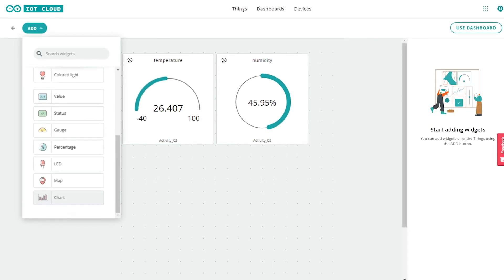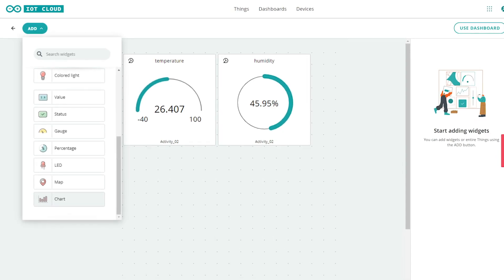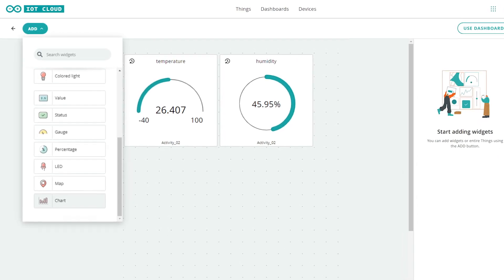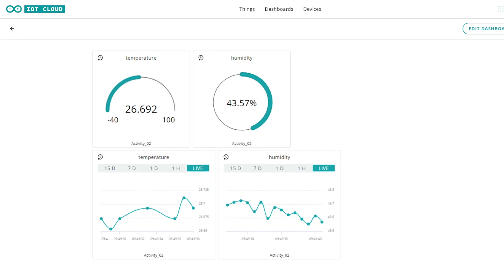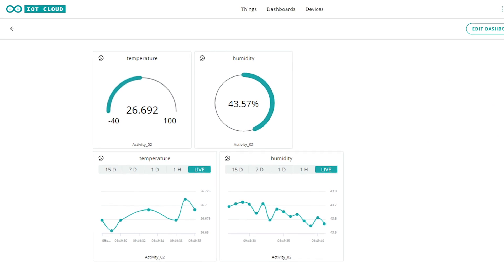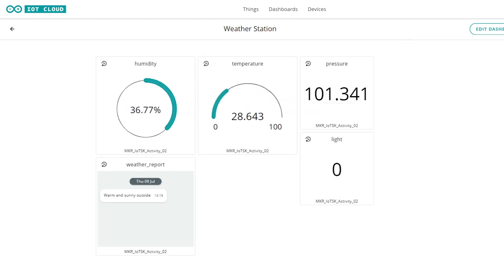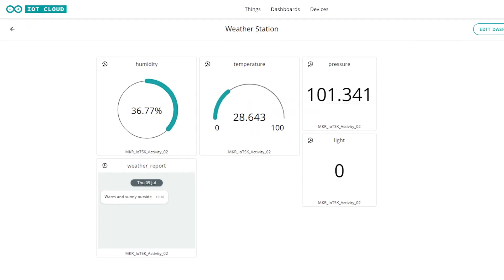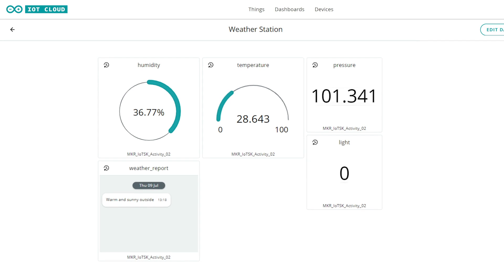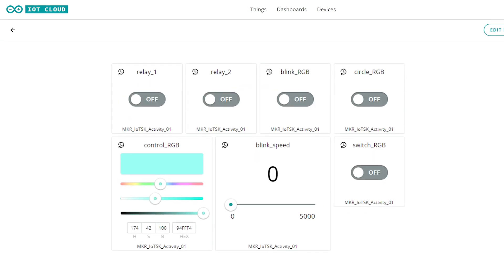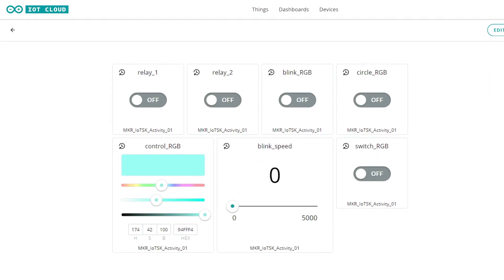For those of you wanting to go above and beyond the projects featured in the kit, the Arduino Create Maker Plan provides you with the tools to write code, access content, configure boards and manage multiple devices.